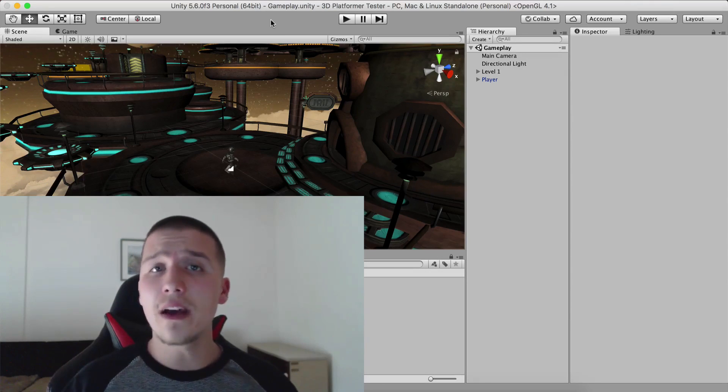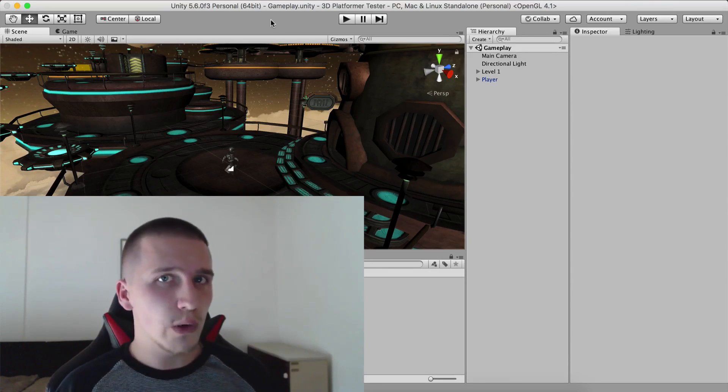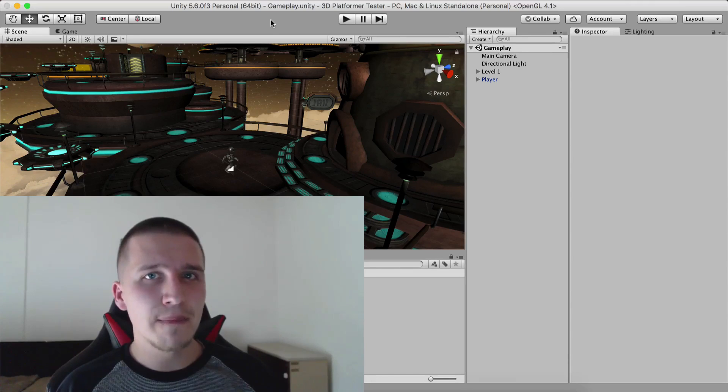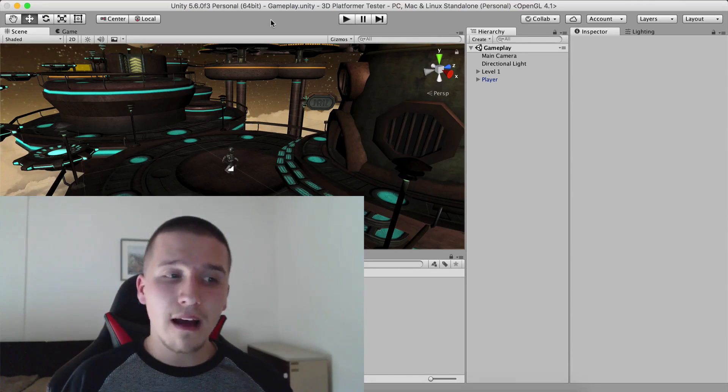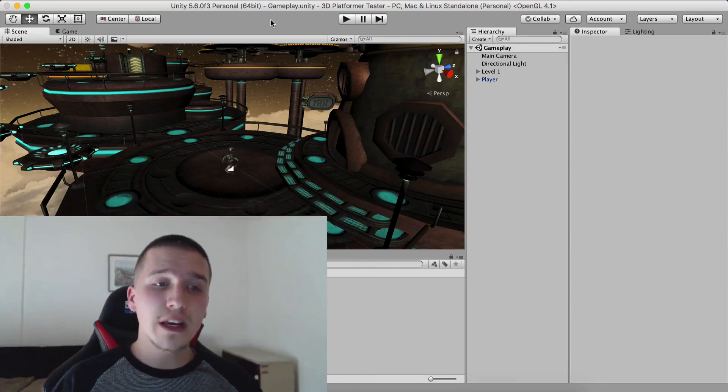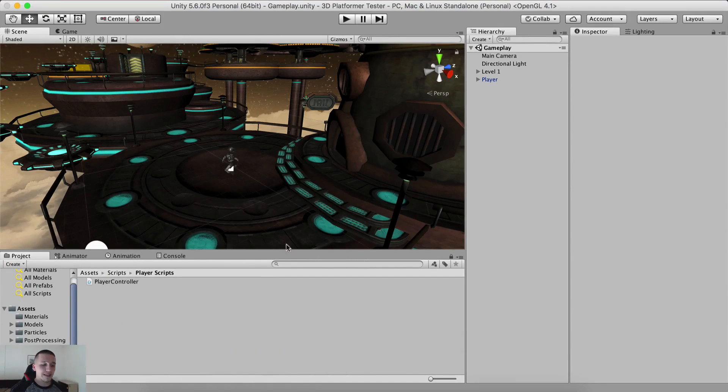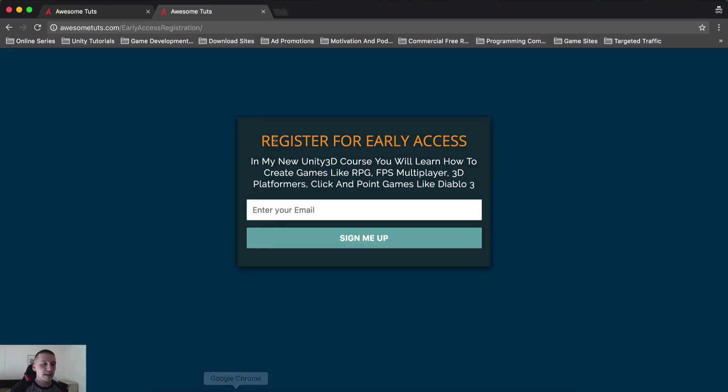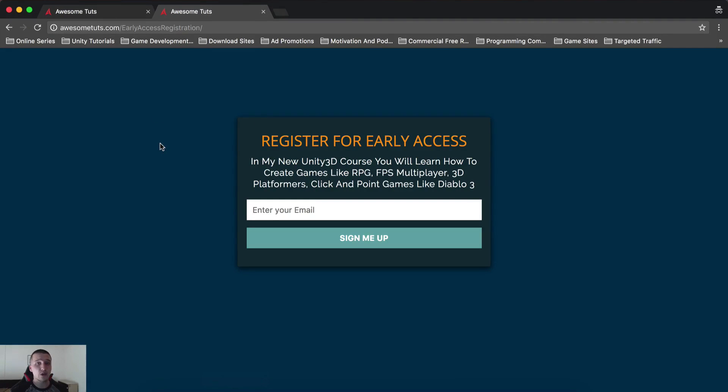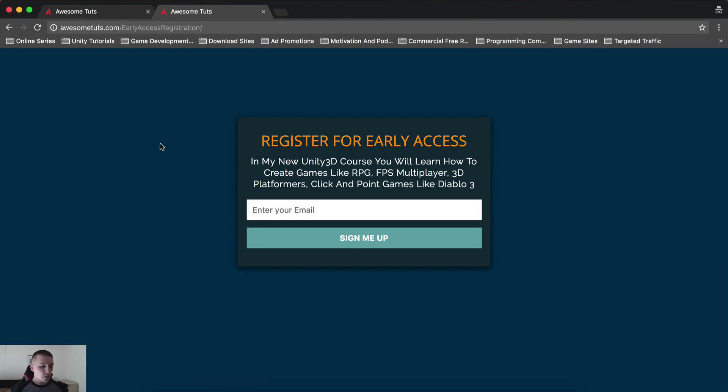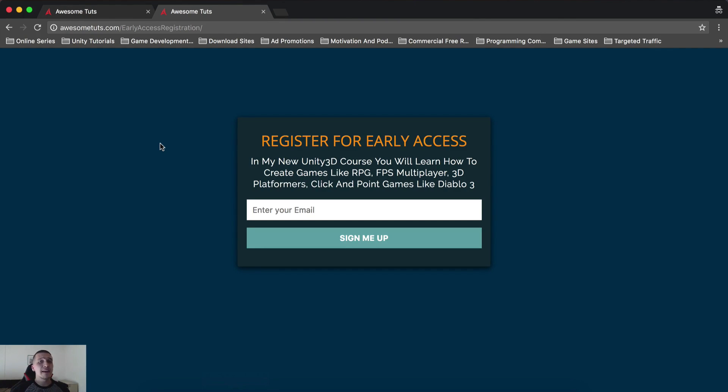So instead of me running an IndieGoGo campaign, what I thought is that you can go on my website, AwesomeTudes.com slash early access registration, link will be in the description below, and you can register for early access. Don't worry, that's just leaving me your email so that when I publish the course, I will inform you and you'll get the lowest price possible for the course.